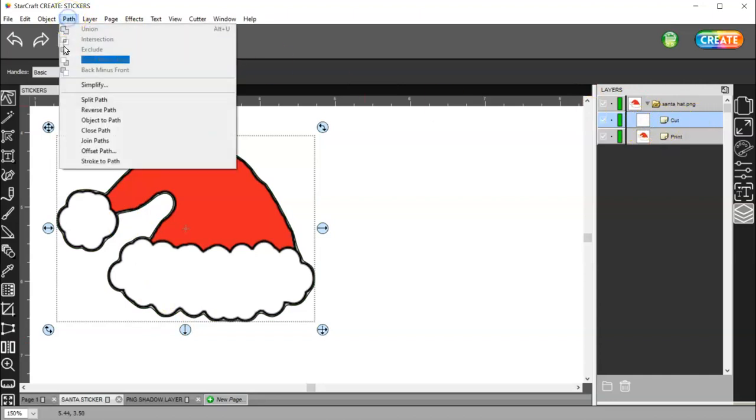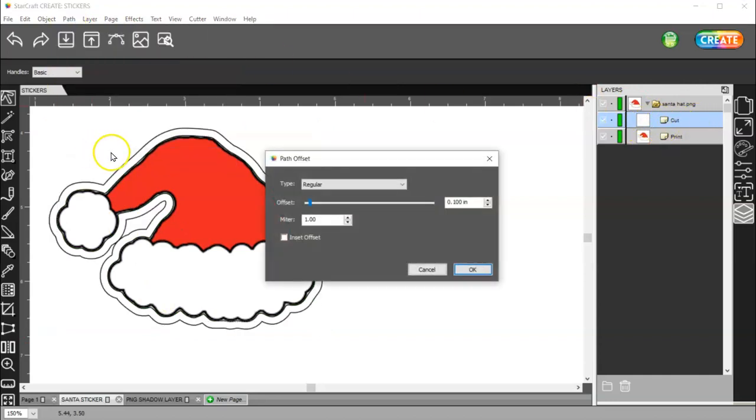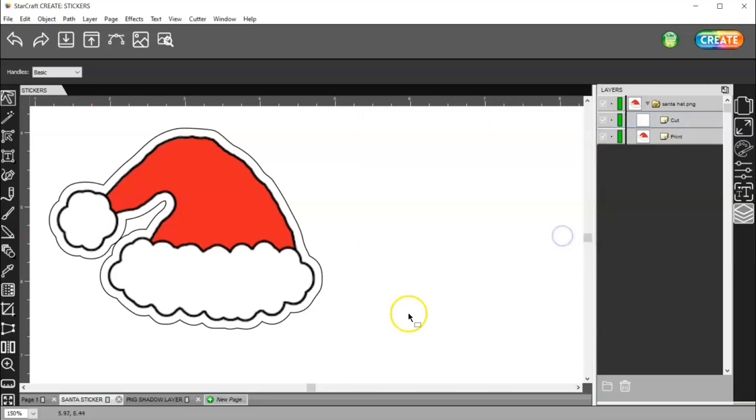And go to Path, Offset Path. And I have it set at 100, and I think that looks pretty good. So, I'll just click OK.